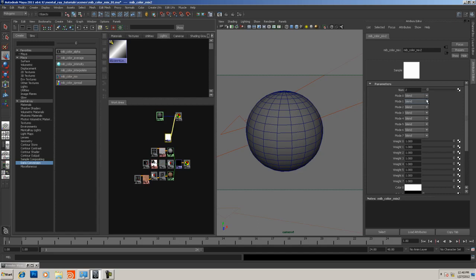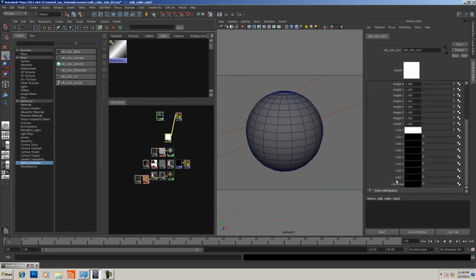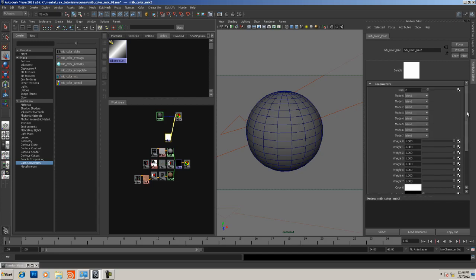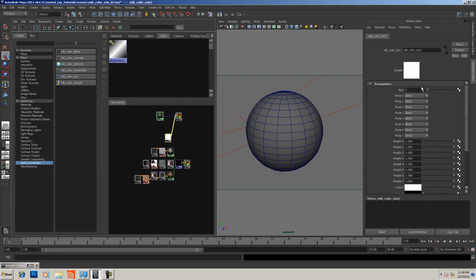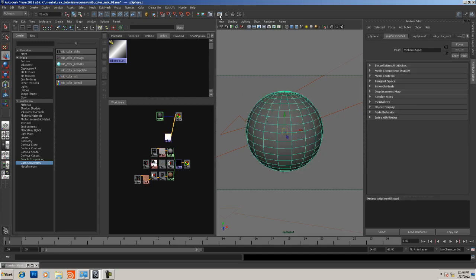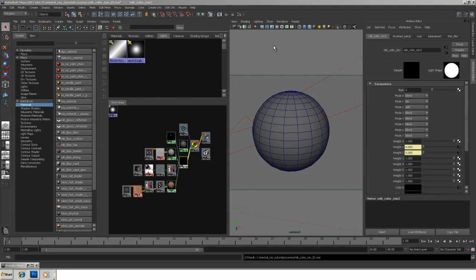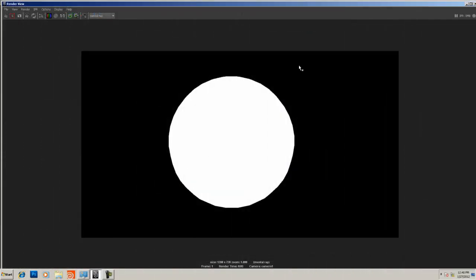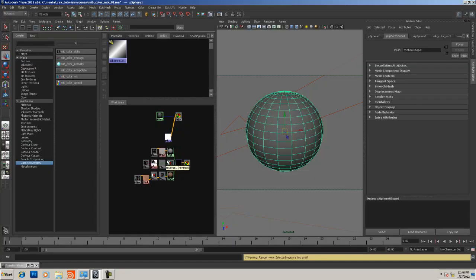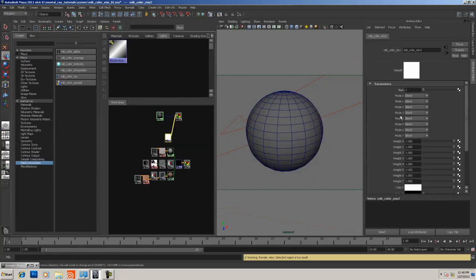Let's look at what's going on. You have the number of inputs, which is how many different layers you're going to add. It's set for two, and we can see color zero is white and color one is black, set to blend. Currently the black is overriding the white color.